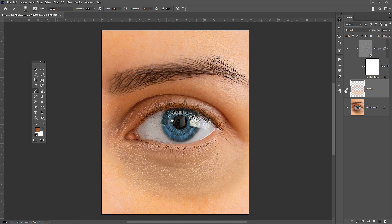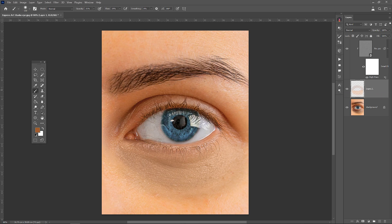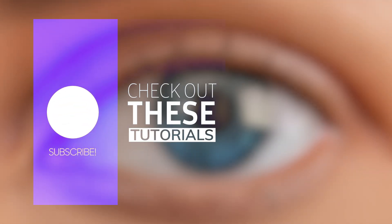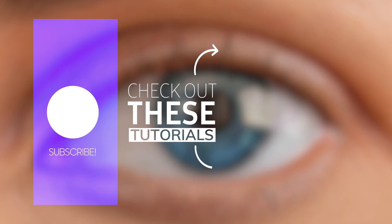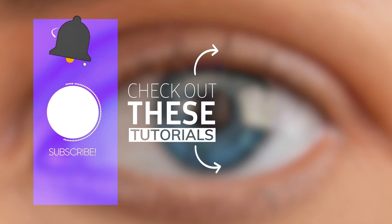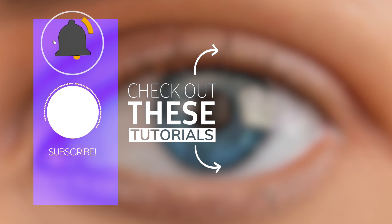You can download this image from the link provided in the description. Support us by subscribing and liking. Also, leave your questions in the comments. See you in the next tutorial.